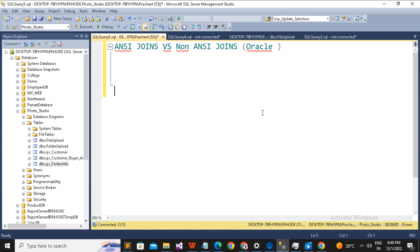Welcome back, this is Srikant. Today we are going to talk about ANSI joins versus non-ANSI joins. In 1987, an institute called the American National Standards Institute, which is a non-profit organization, designed some set of standards for SQL, and in those standards there are standards set for joins. If we follow those standards, that kind of join is called an ANSI join, and if it doesn't follow standards while writing a join, we call it a non-ANSI join.